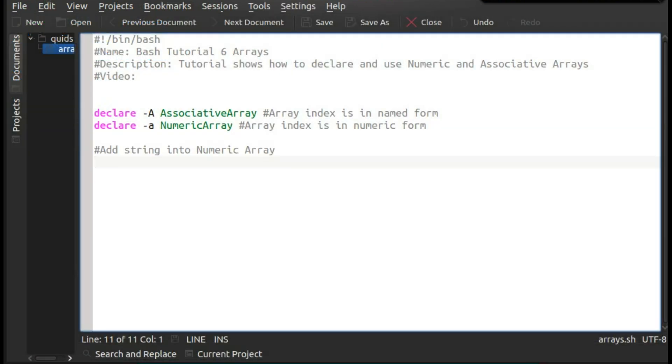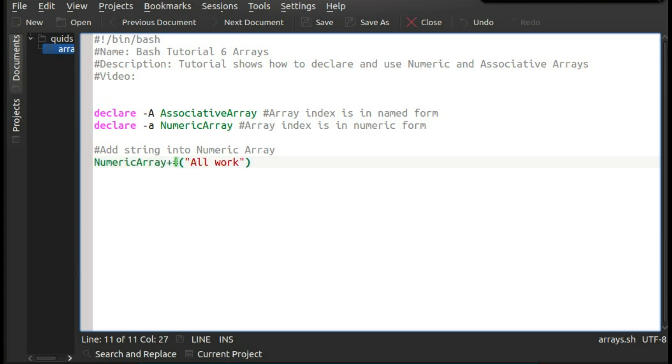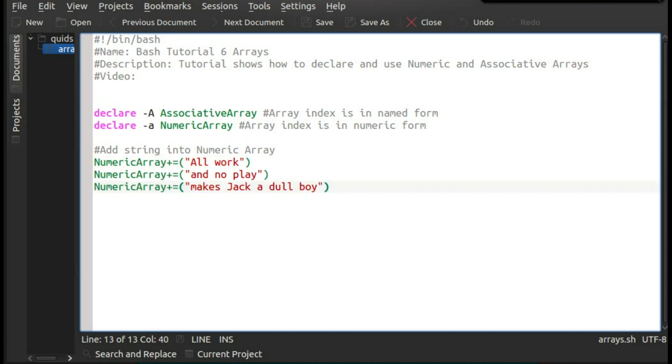The last example I want to go through here is adding a string into a numeric array. So rather than setting a specific index point, say 1, 2, 3, 100, 200, etc., I just want to add the string into the next index point on the array. Now we do that with the plus equals, and then you add the value within brackets. So plus equals, open bracket, in quotes, in this case, all work. Do it a couple more times. All work and no play makes Jack a dull boy.